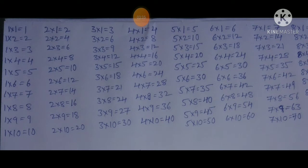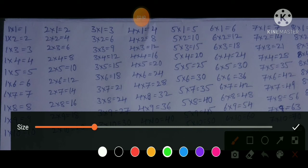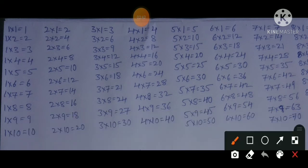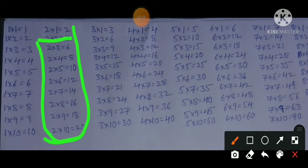Now if we learn the 2 times table, the first line — 2×1=2 — is already covered by the 1 times table. So we only need to learn from 2×2=4 onwards. We have: 2×2=4, 2×3=6, and 3×2=6.